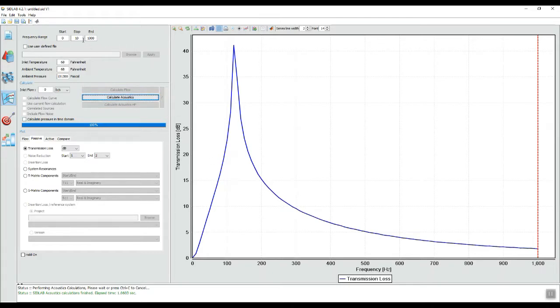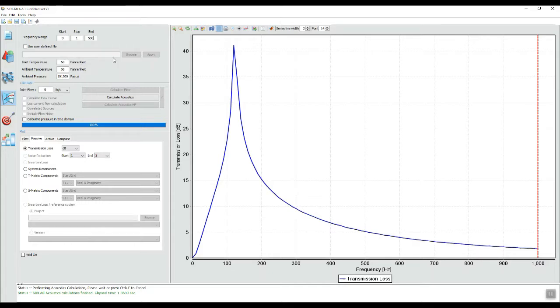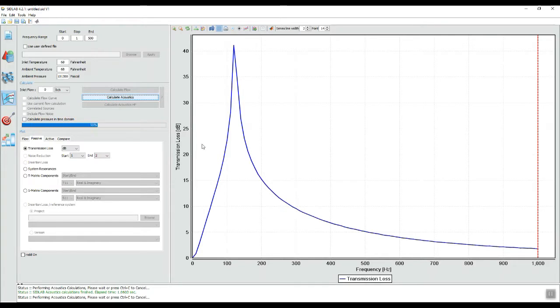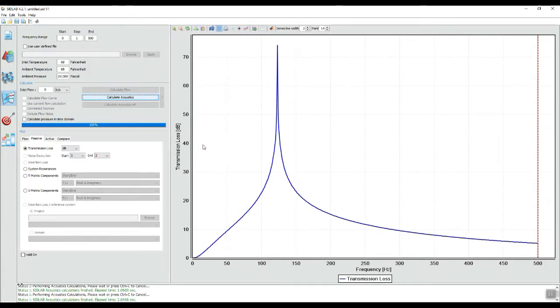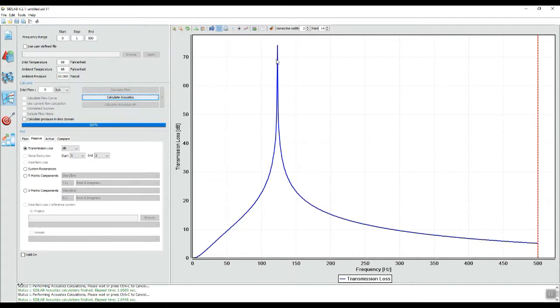I am also going to go back now and increase the resolution to one hertz and put an ending frequency at 500 hertz and recalculate the transmission loss. So now we have a resonant frequency of about 125 hertz for this resonator.